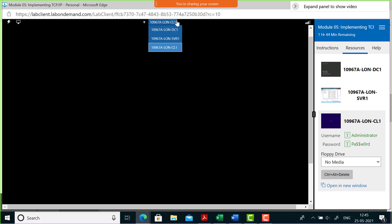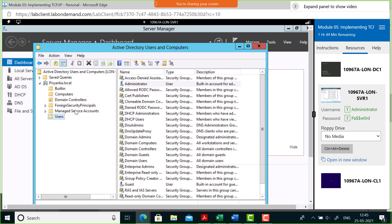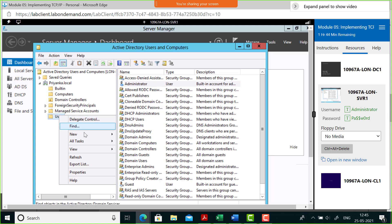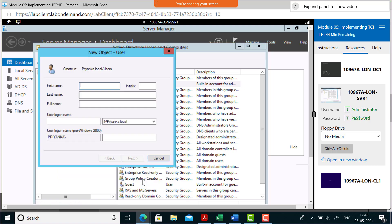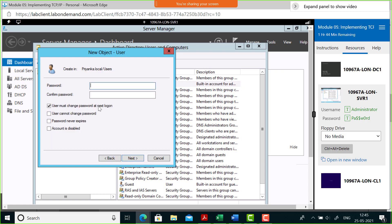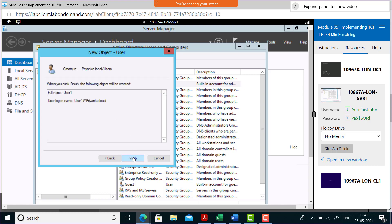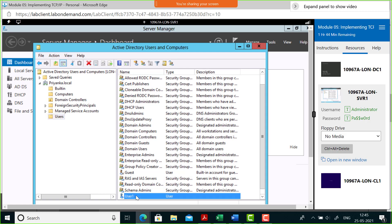While the client restarts, let's go to London SVR One and create a user. Right-click in Active Directory Users and Computers, select New User, and name this user User One with the logon name user one. Set a password — it requires some complexity with letters, special characters, and numbers. I'll use ABC@123, then click Next and Finish. User One is now created.